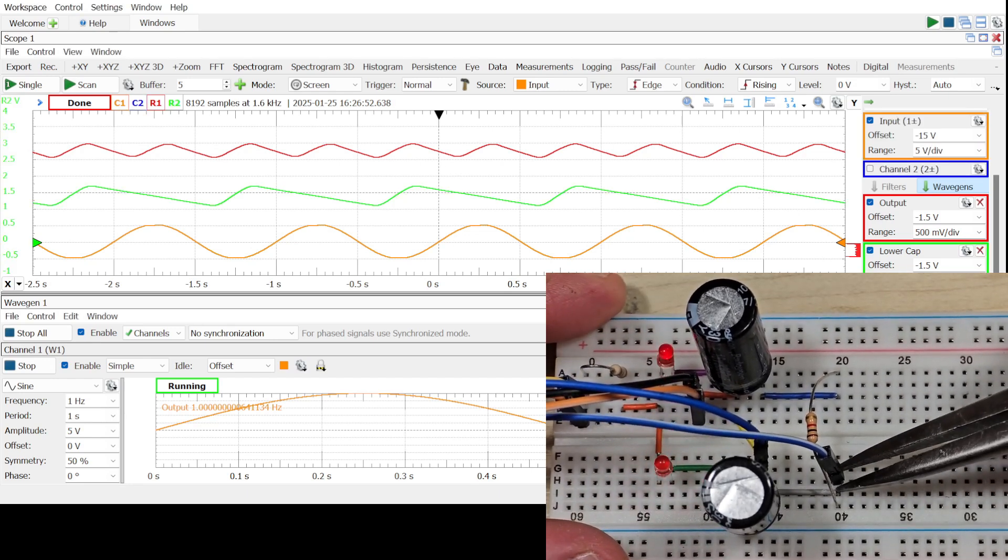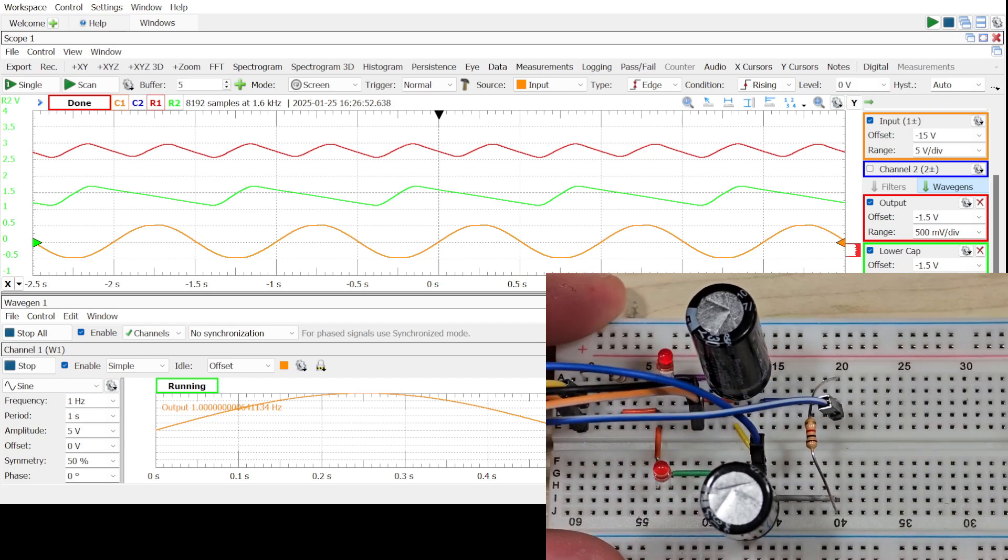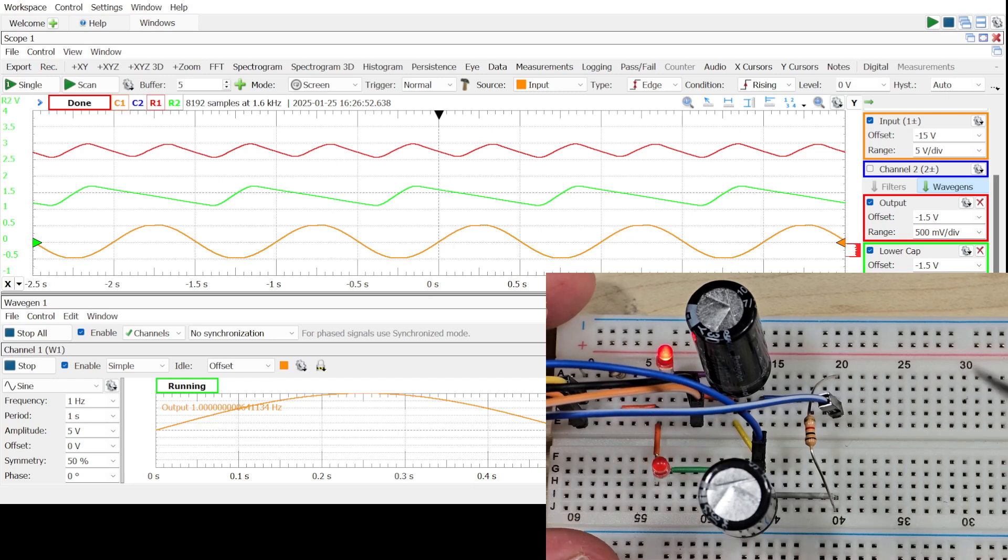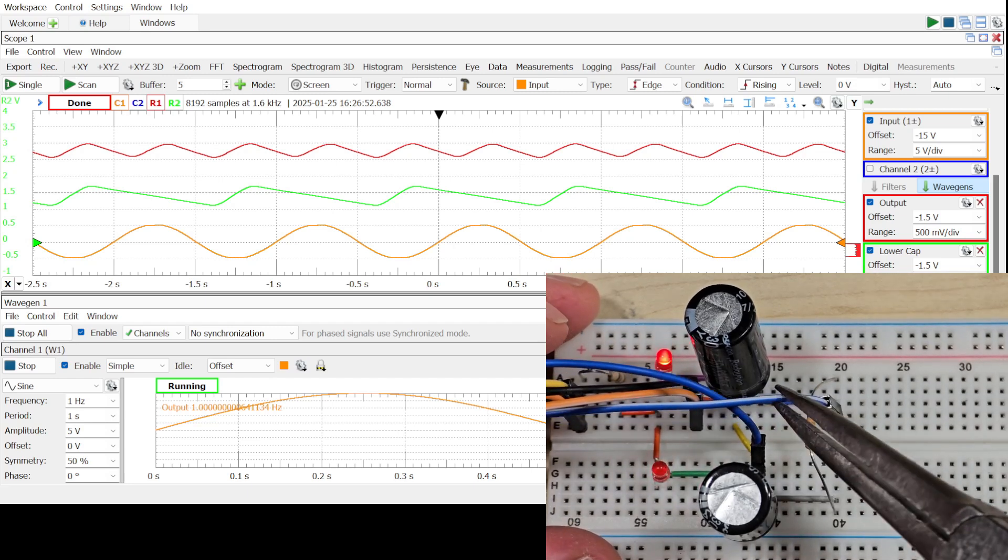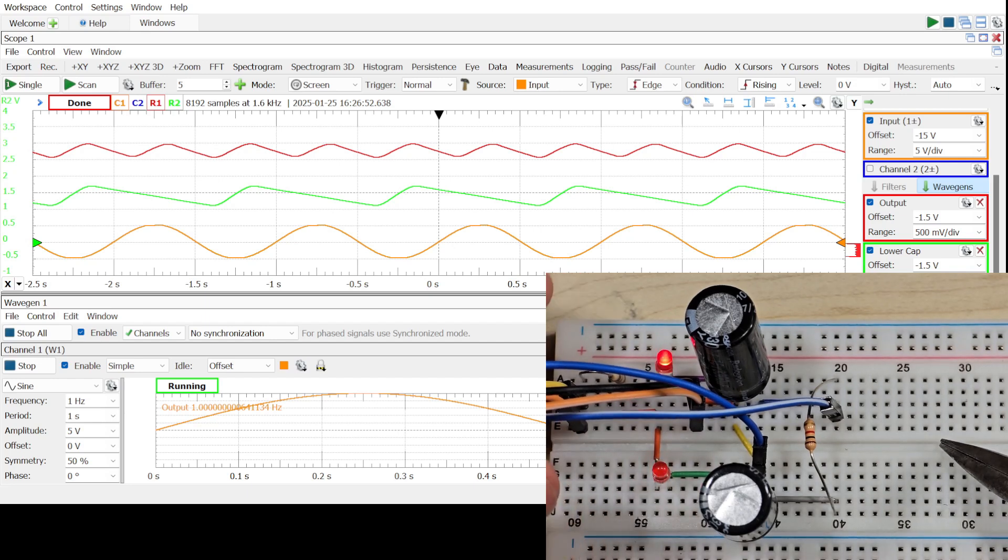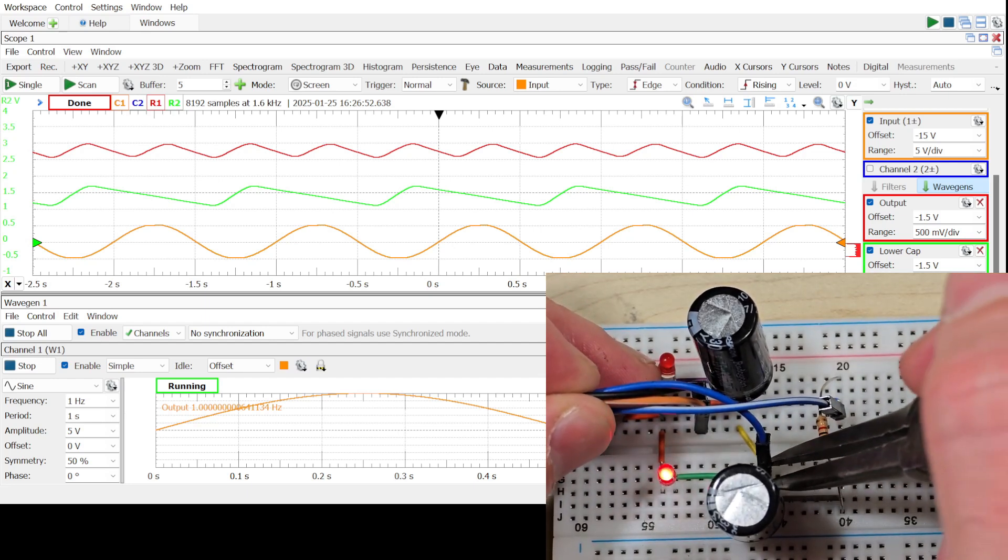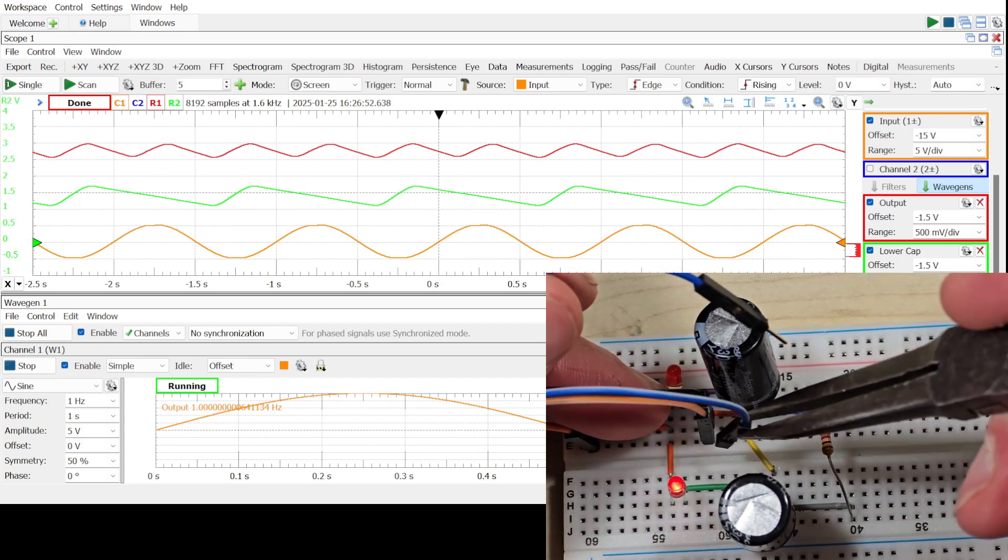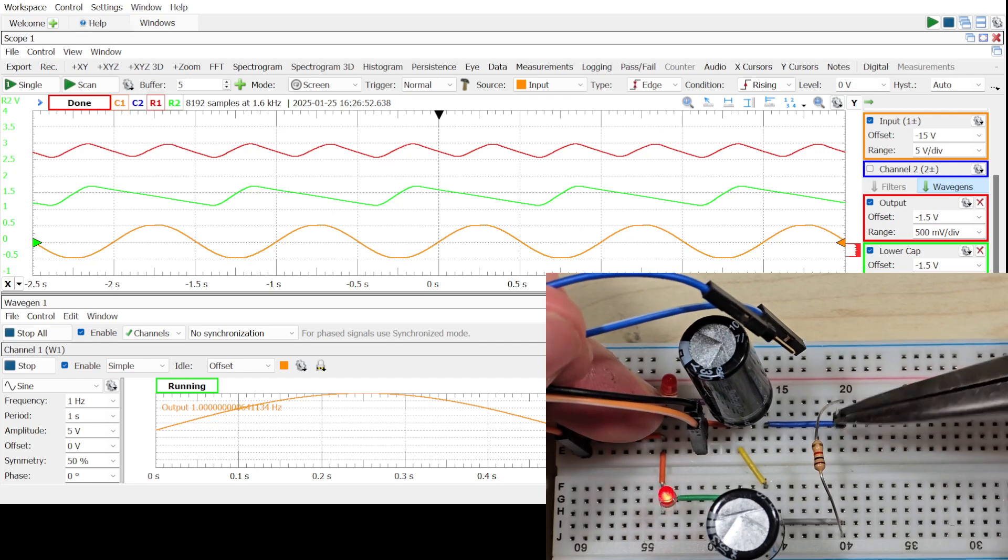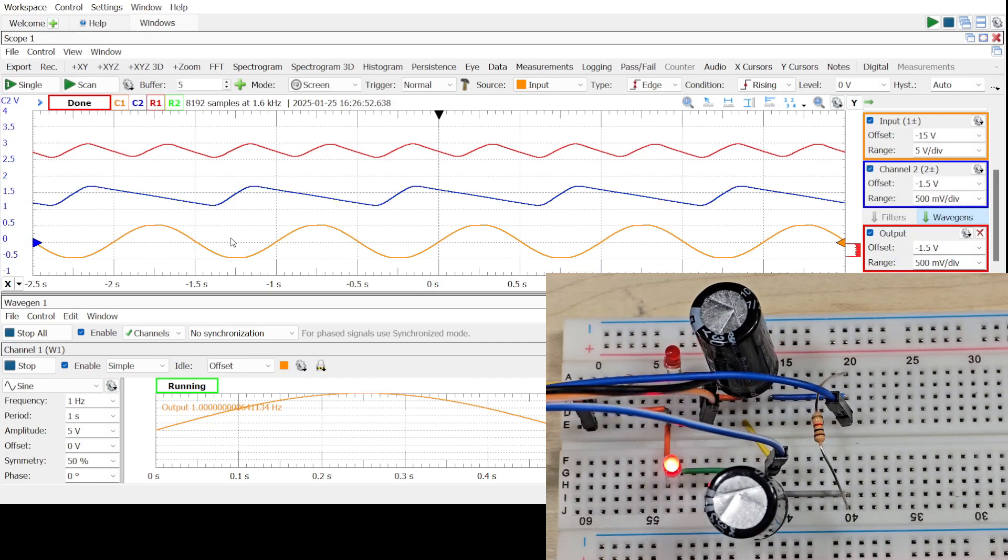Let's move this probe so we measure the voltage on the upper capacitor. Again, these are differential, so one of these is blue and the other is the white with blue stripe. Actually, let me reverse them so our polarity is correct. So we want to look at the voltage across the capacitor.